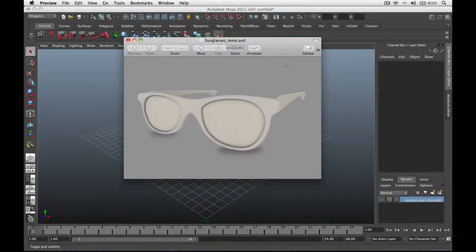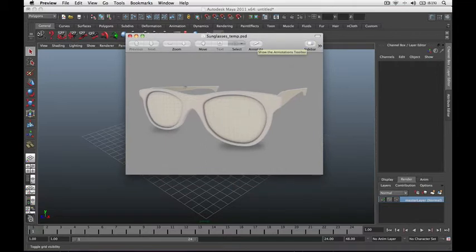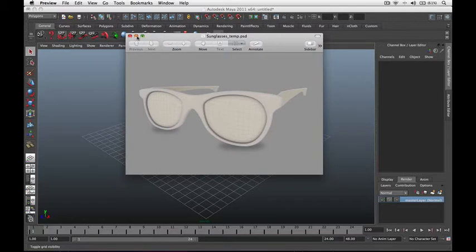In this tutorial we're going to tackle combining two separate shapes into one object without using booleans. We will be building designer shades. Let's get started.